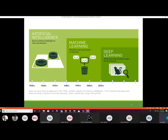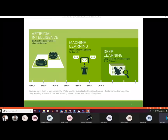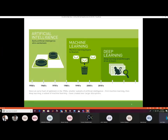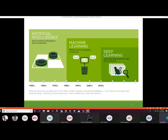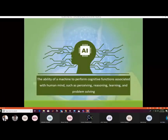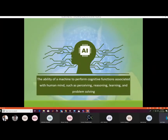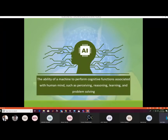The timeline of AI: the concept began in the early 1950s, machine learning started to flourish in the 1980s, and deep learning had a boom in 2010 through many breakthroughs. AI is defined as the ability of a machine to perform cognitive functions associated with the human mind, including perceiving, reasoning, learning, and problem solving.